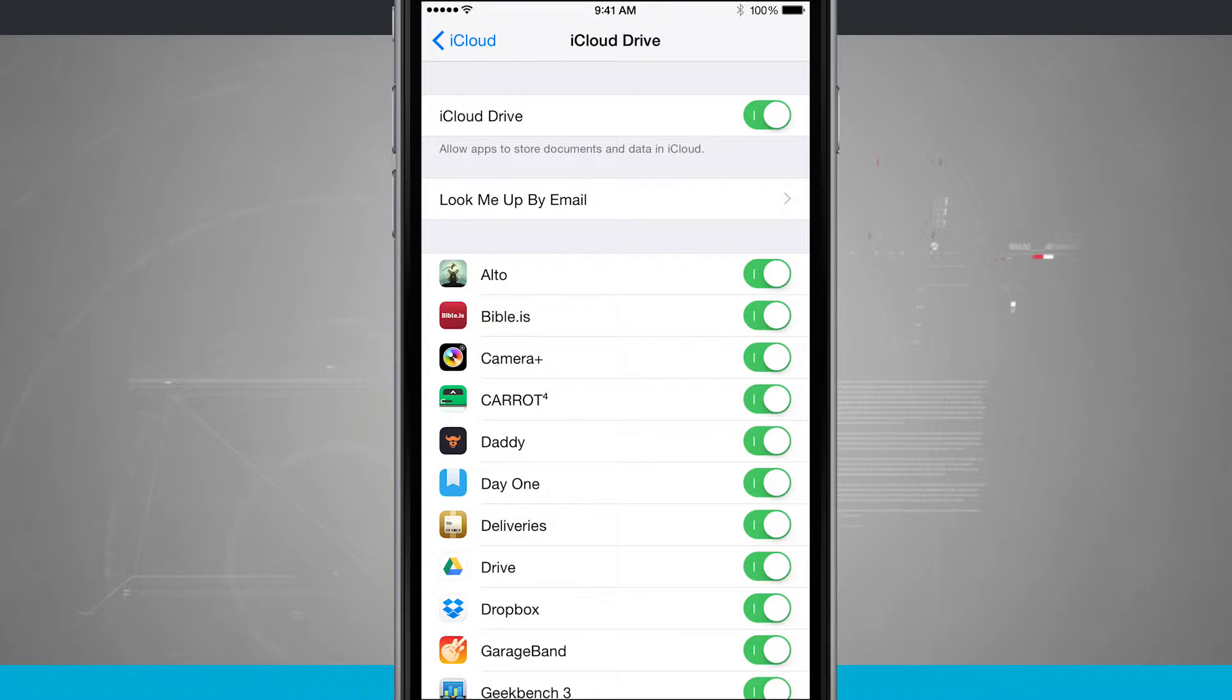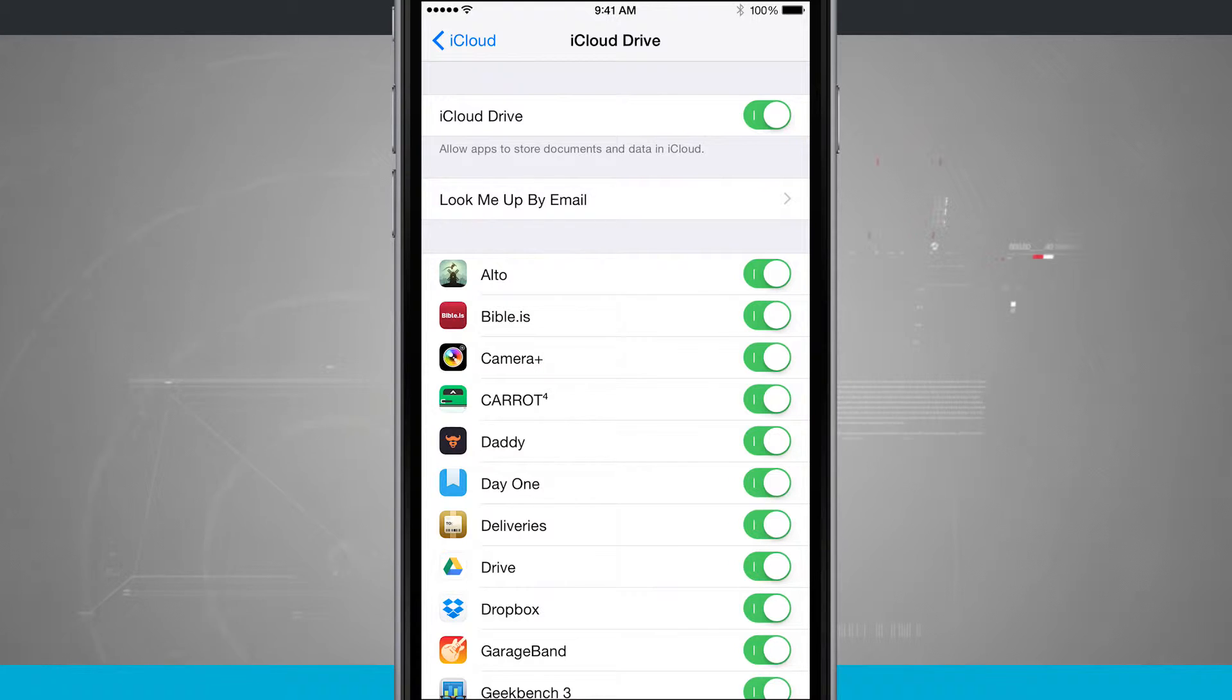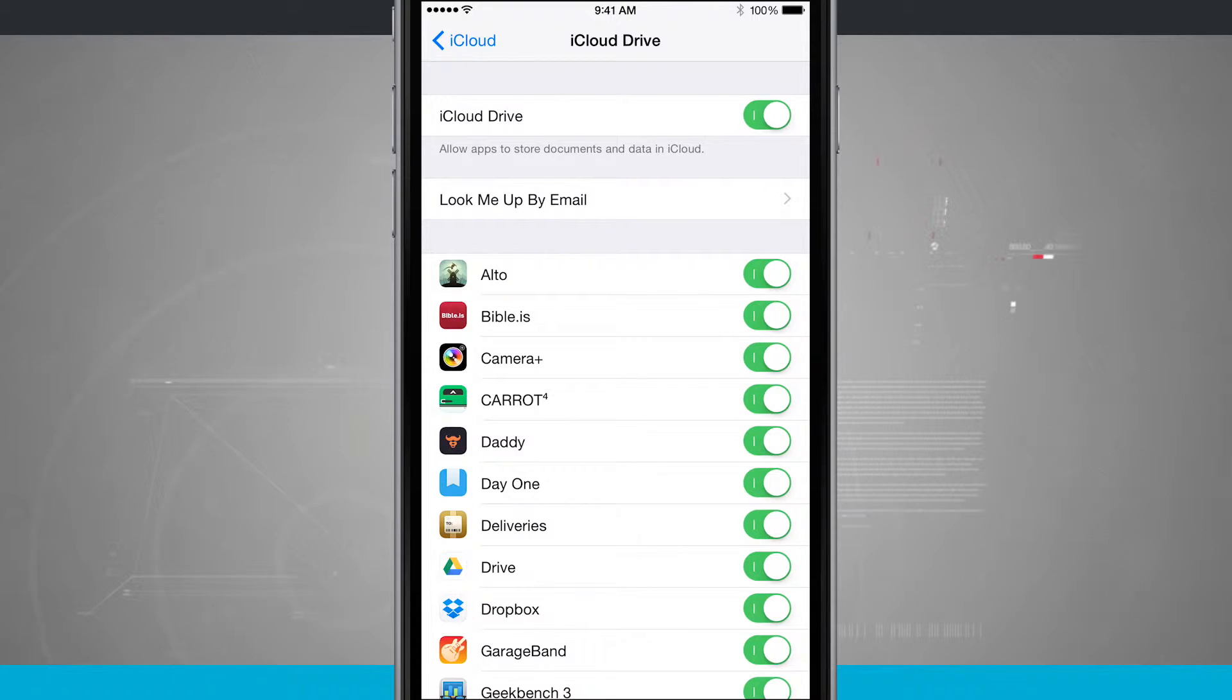So you can see I have apps, I have games, I have different video photo editing apps. It doesn't really matter, it's all up to the developer. So if the developer has included iCloud Drive as an option in their app, you can enable it here in this setting.